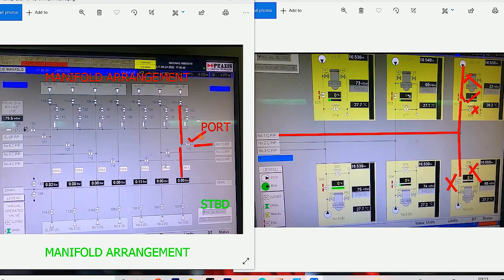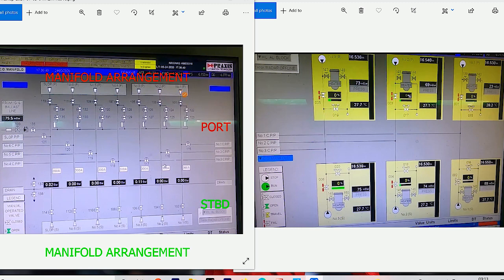For loading one port from the port side manifold: open the port manifold valve, cargo flows in. Keep the starboard manifold valve shut. Open the line master valve, cargo flows through. Open the drop valve for one port and the cargo will flow inside the one port cargo tank. Keep the discharge valve for one port shut, keep one starboard discharge valve shut as well.